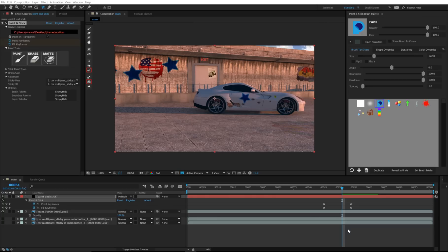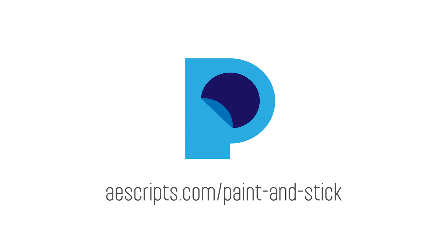That's all you need to get started sticking paint in Paint and Stick with Cinema 4D and After Effects. Check out the website for more info.